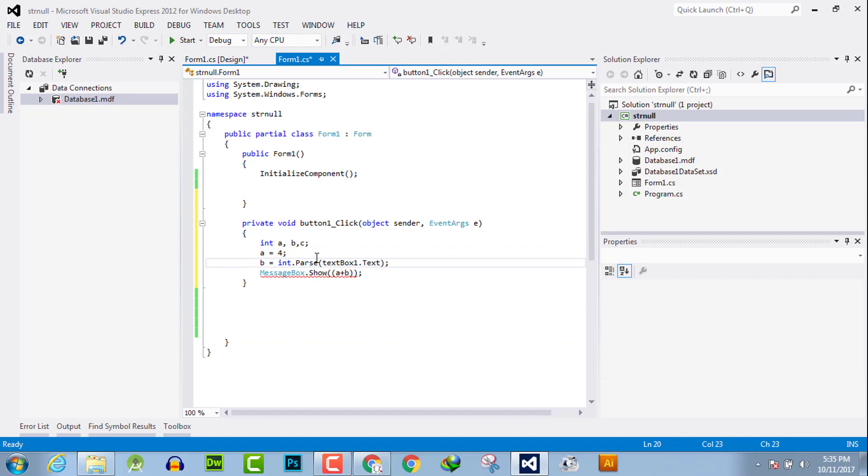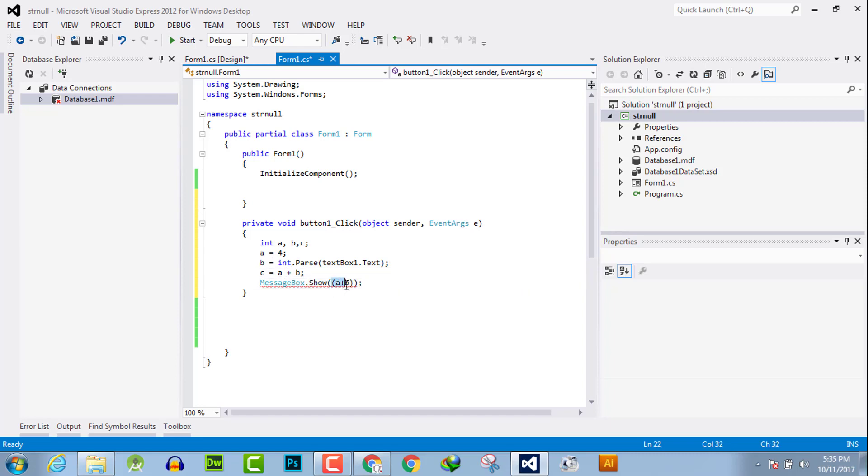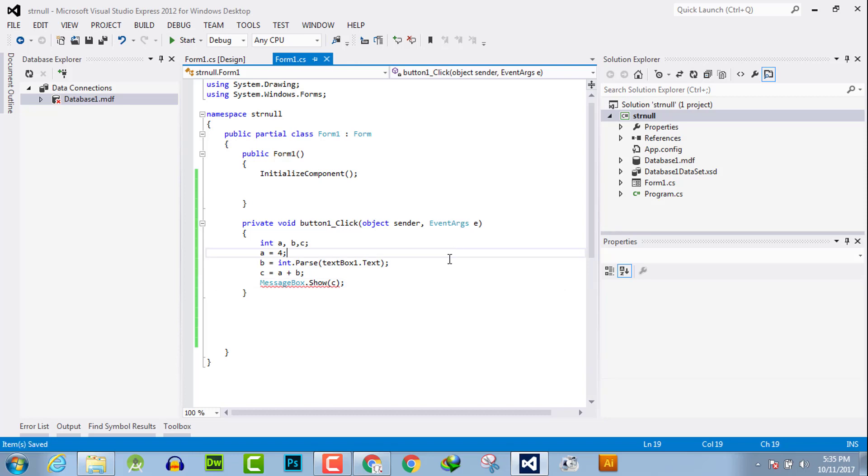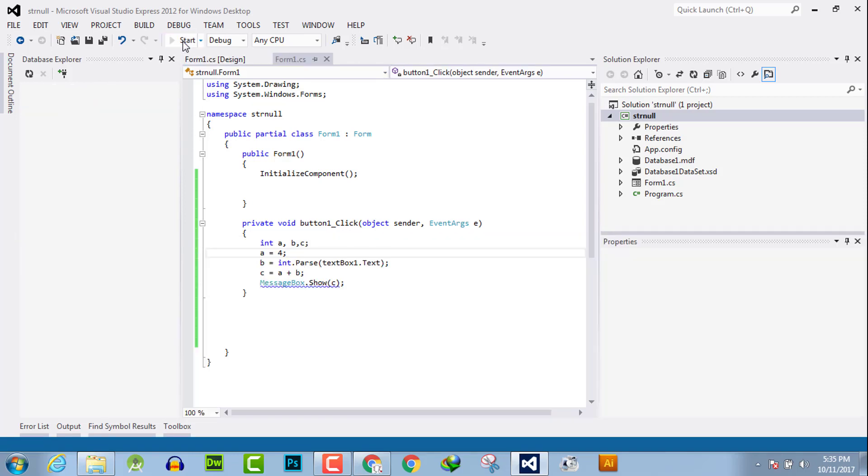c and set c equal to a plus b, and replace the value with c. Now execute.